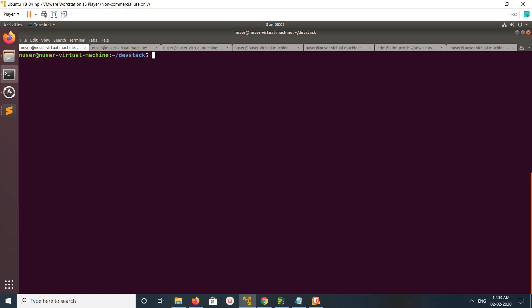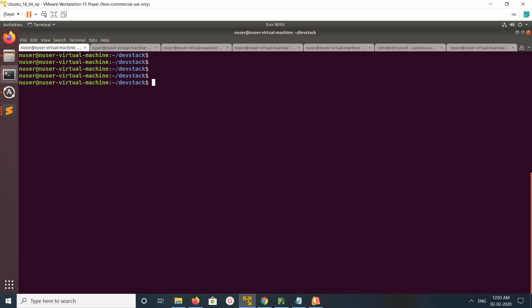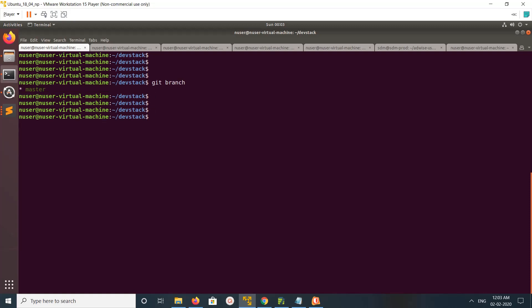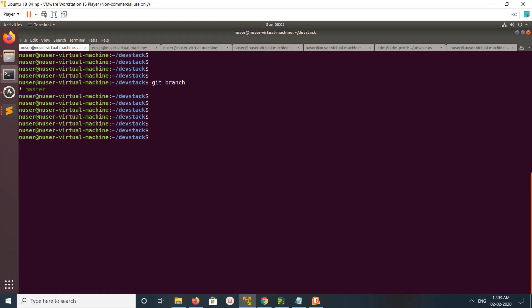Hi friends, this video shows how to create a remote git branch. In this project we can see there is only one local branch, master, so I am going to create a new remote branch.